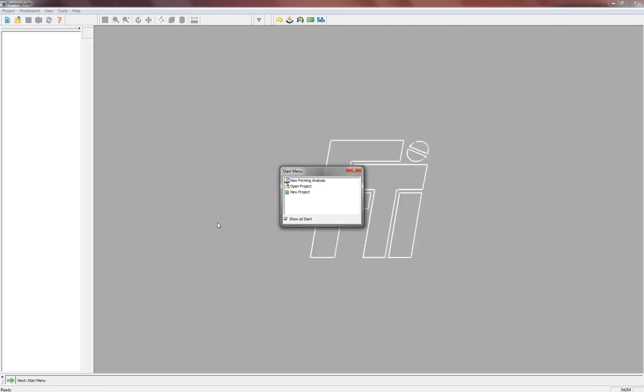Hello. Here we're going to show how to add a new material to the material library in Forming Suite. Forming Suite comes with a default library of materials, but as you work with different customers you'll likely encounter different materials you need to add and update your library.